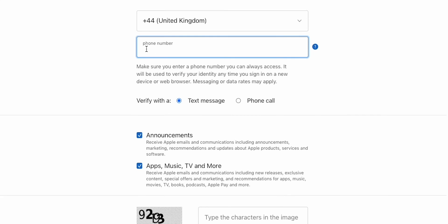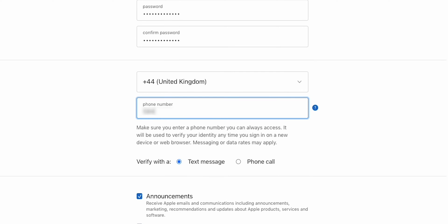Then, enter your phone number. These are crucial for recovering your account.